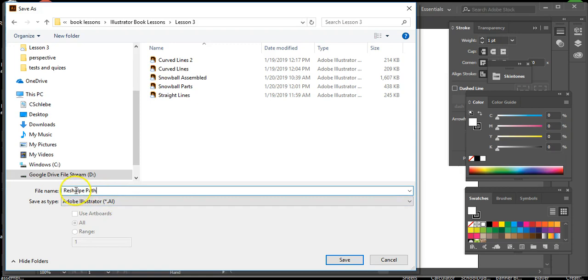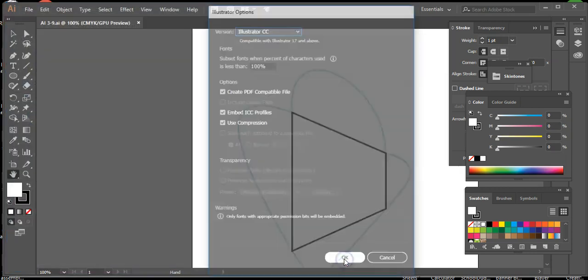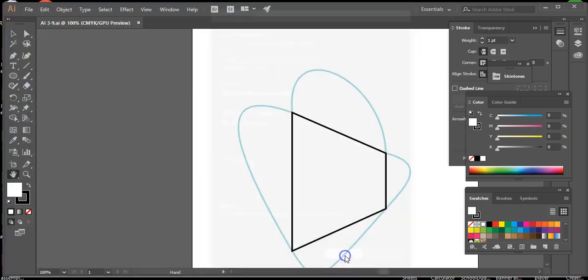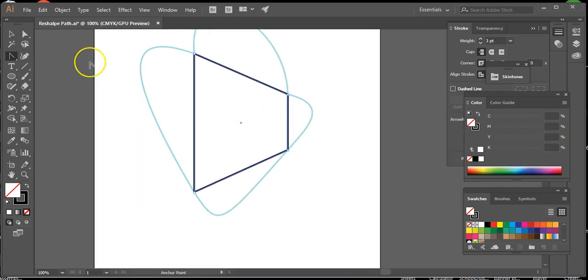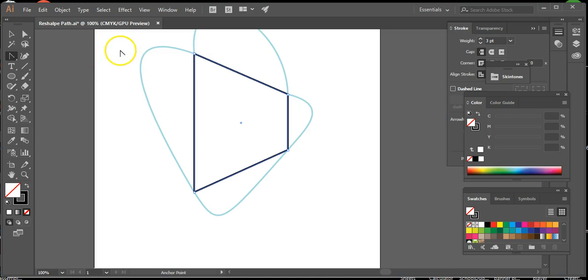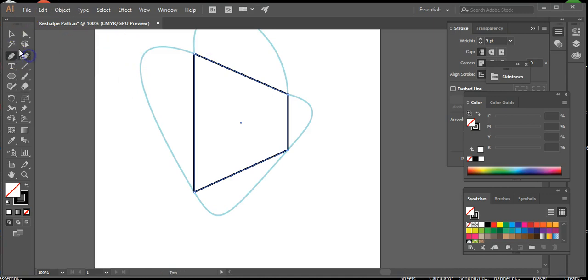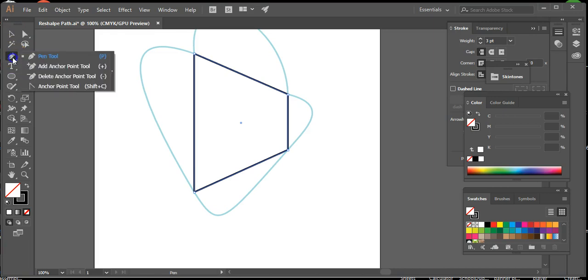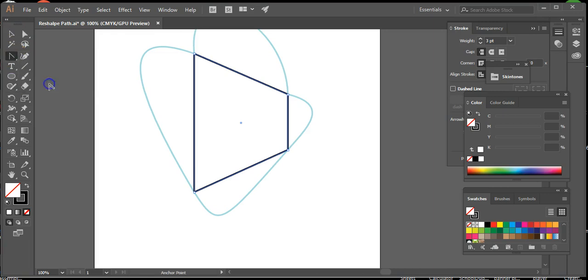I've saved it as reshape path, hit save, hit okay, and we're ready to move on. Step two says click the anchor point tool. The anchor point tool is behind the pen tool. So when you opened your image it probably looked like that, so we're going to click here, hold it with our mouse, and go down to the anchor point tool.